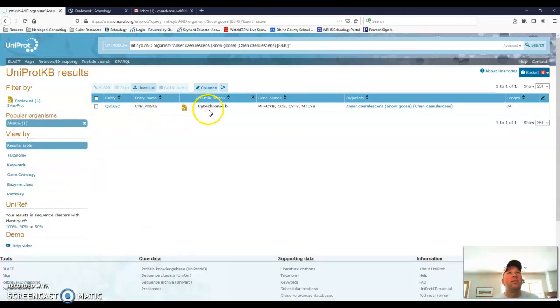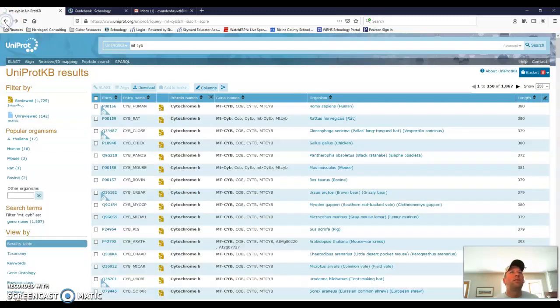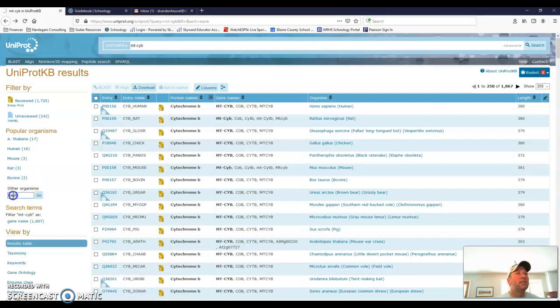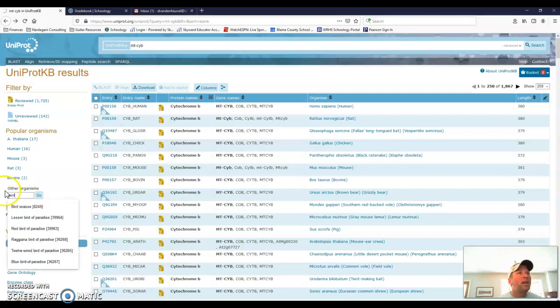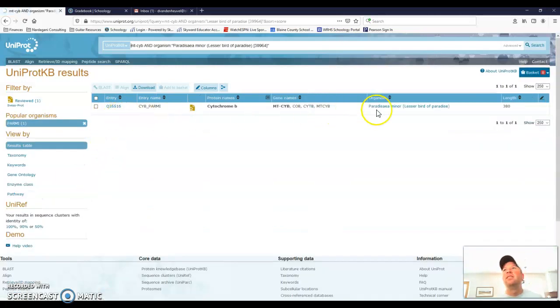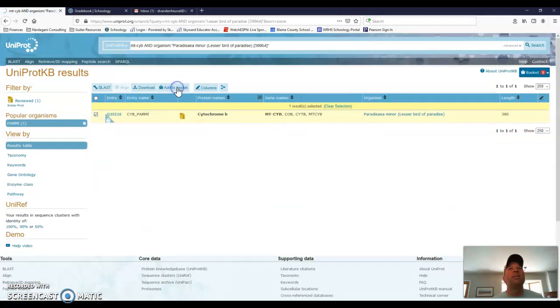And here it is. Now it says cytochrome B, MTC-YB. But look at the length. It says 74. So that's no good. I can't use that one. That's the wrong length. It's some other kind of data. So I would have to click back and find something else. So let's say, are there any hawks in here? Nope. Eagle. No. I'm just going to say bird. Lesser bird of paradise. Perfect. Okay. 380. Everything looks good. So I will add that to my basket.